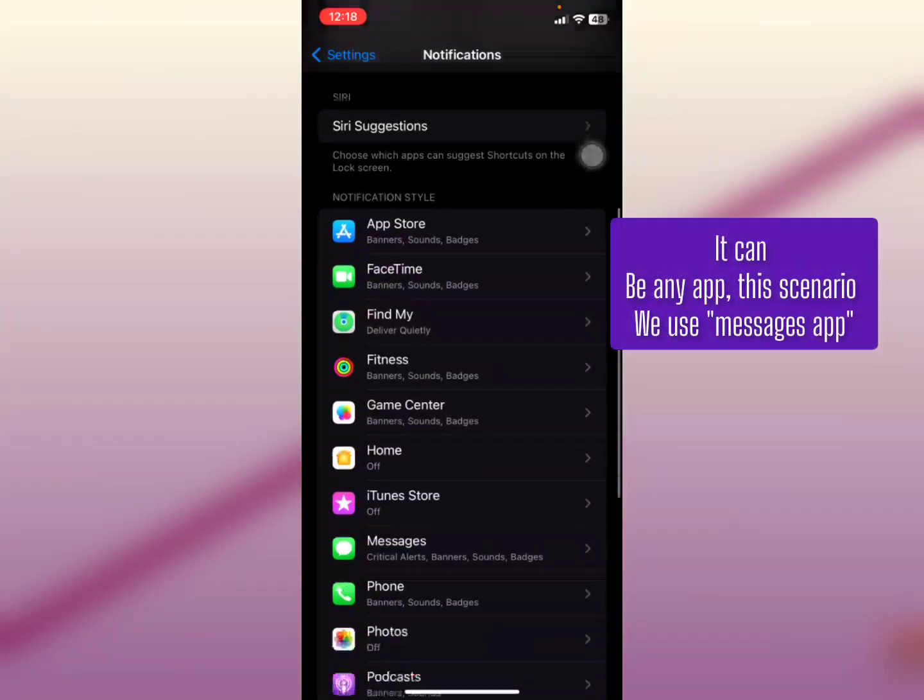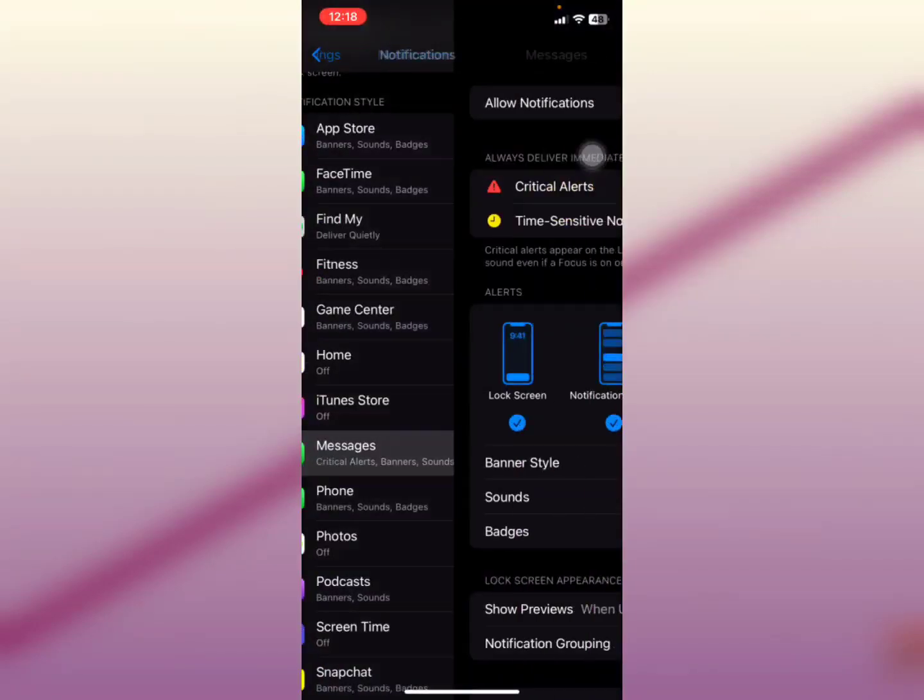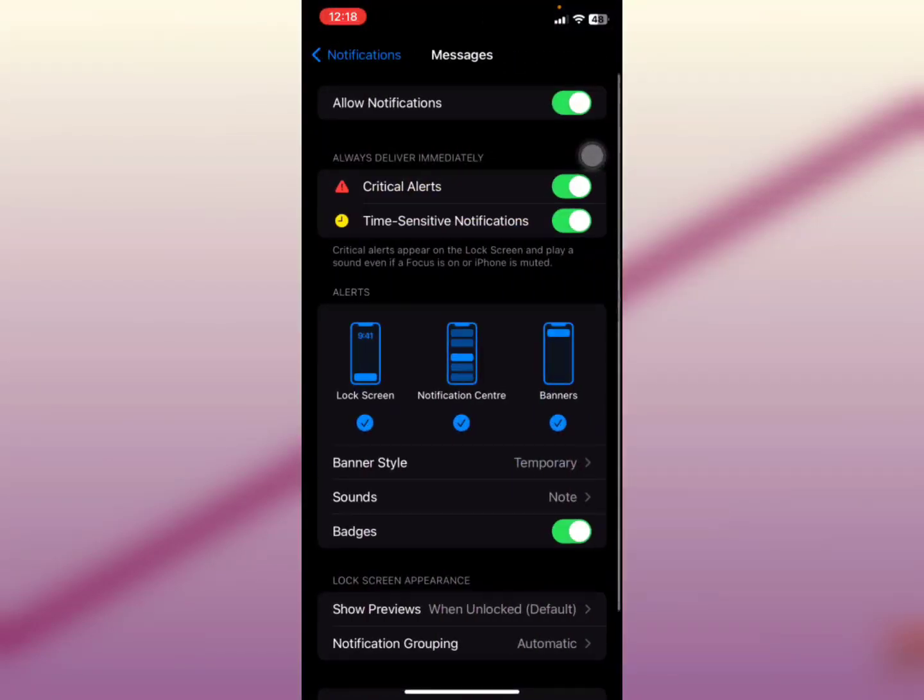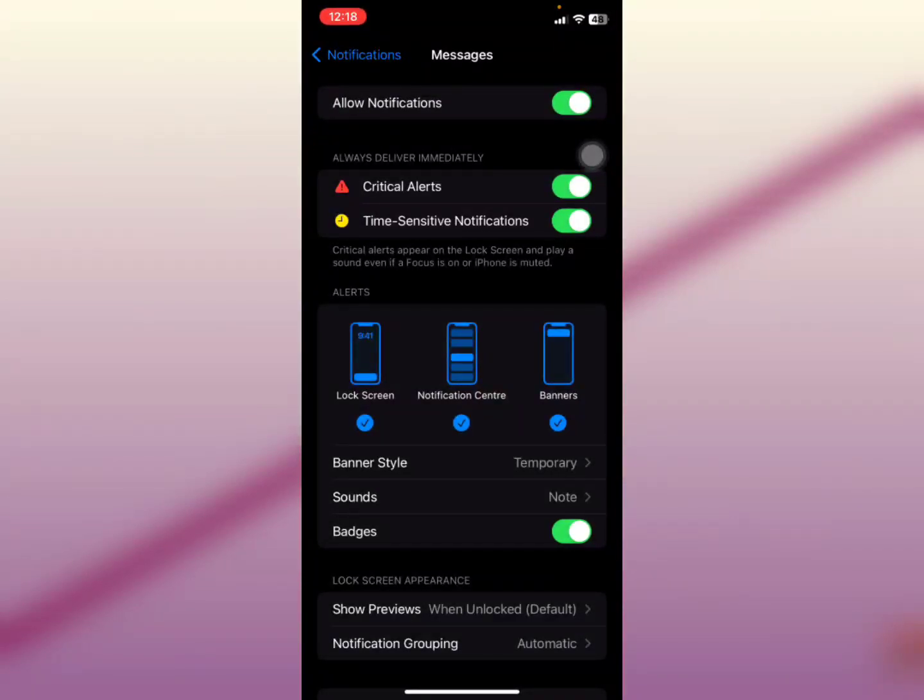Messages is one of them. Okay, what you're going to do is tap on Messages after tapping the application, and then you're going to select this option. You see the lock screen option is ticked on.